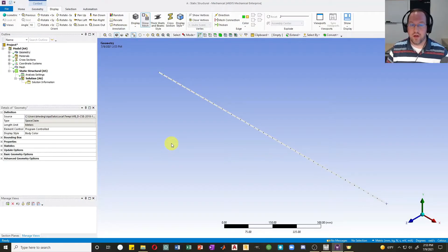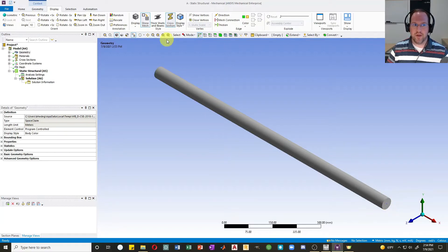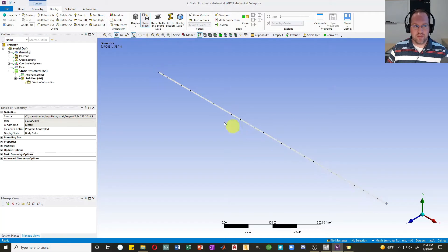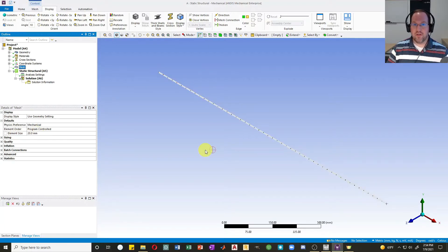I already have a model defined. If we turn on the cross section for this beam, we can see that it is a circular section — the radius is 20 millimeters and the length of this beam is one meter. I've already meshed it. I've changed my default element size to 20 millimeters, so that I have 50 elements along the length. My material is going to be standard structural steel, and that's linear elastic.